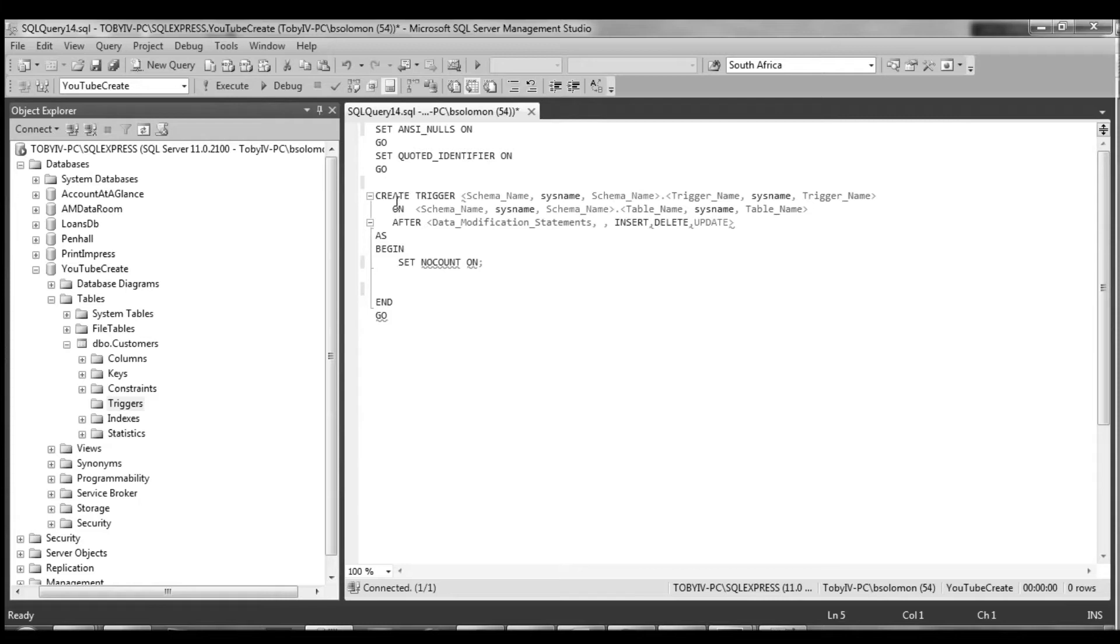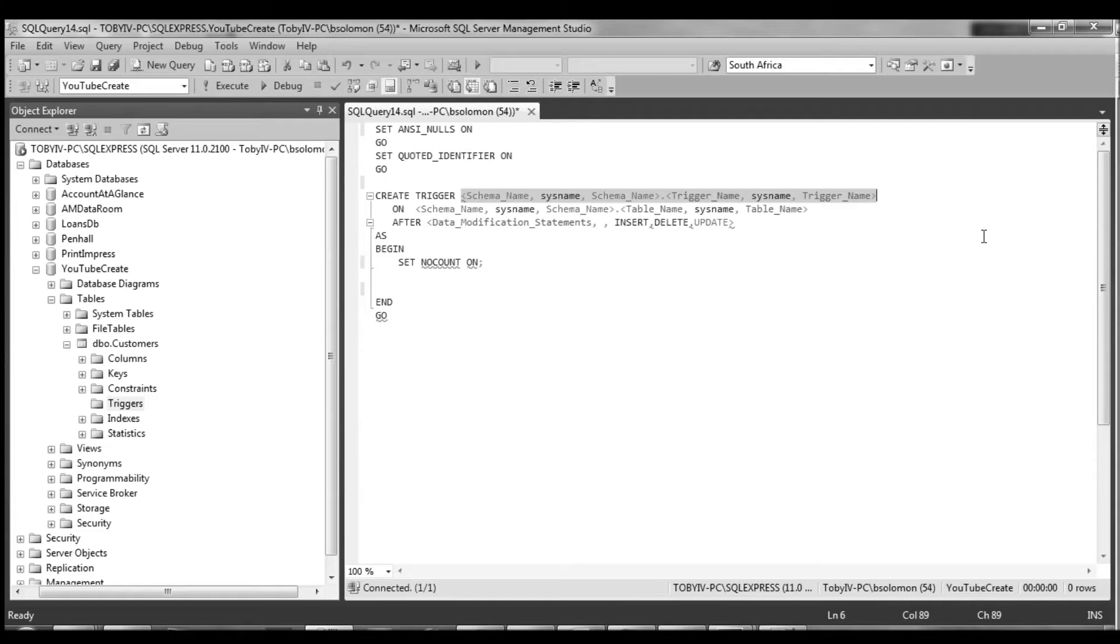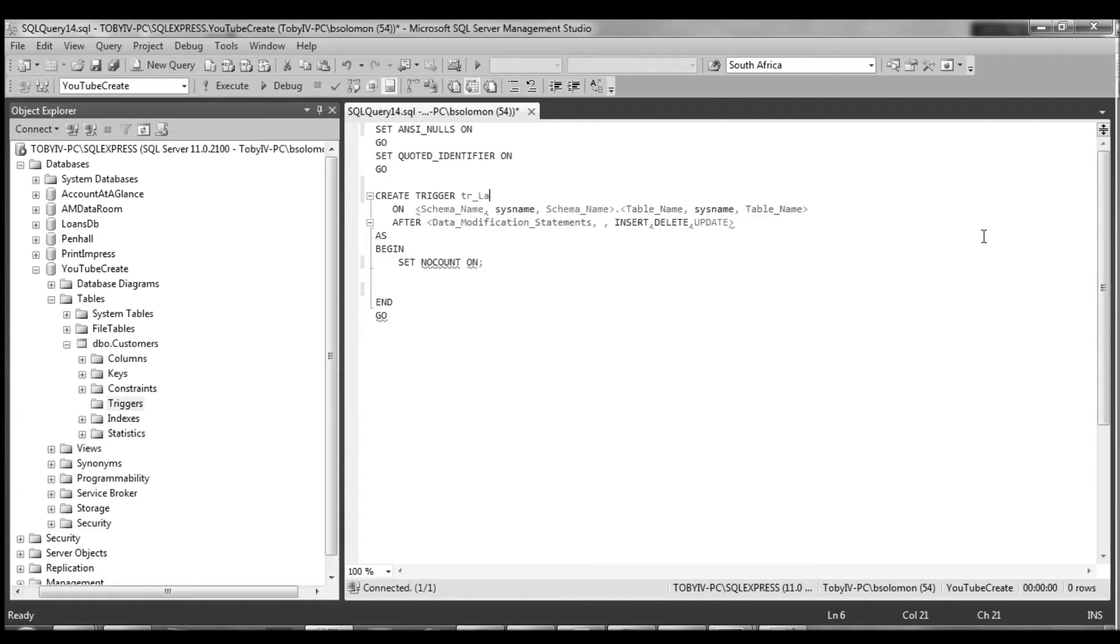Okay, so the very first thing is this create trigger statement and the very first thing it wants is a name. So you can follow whatever convention you want. You can google it up and figure out what works for you or if your company has some prefix guidelines that they use. In my case, I'm going to prefix it with tr and then say last updated date timestamp.